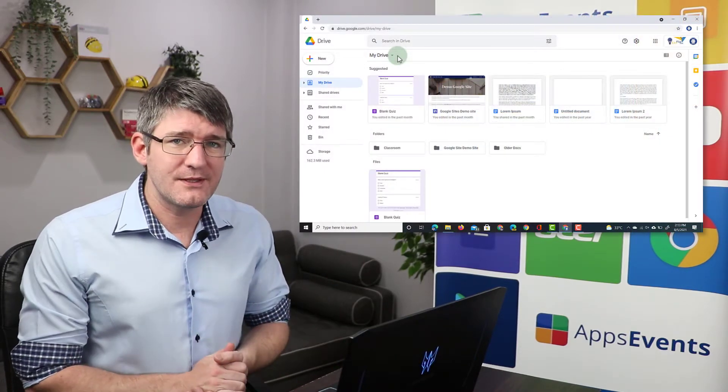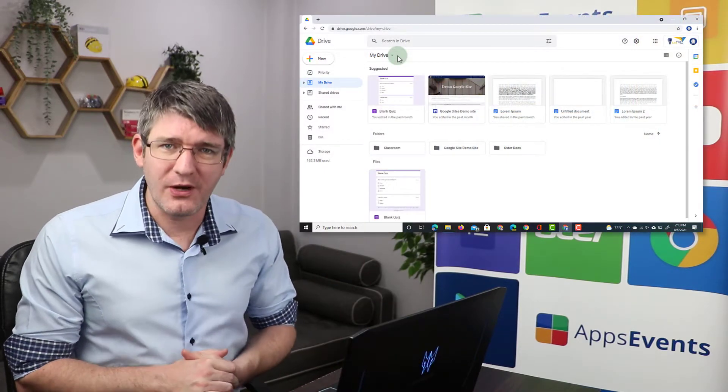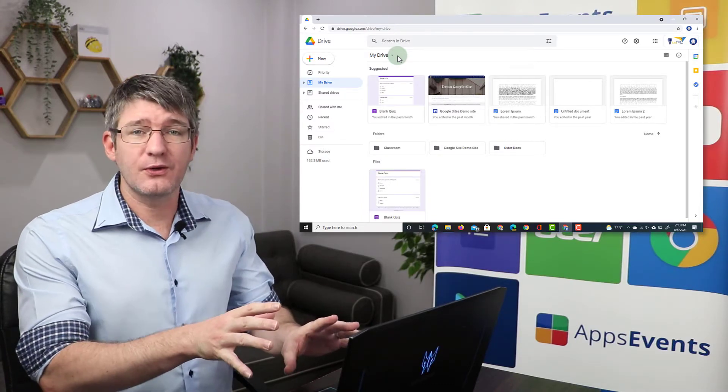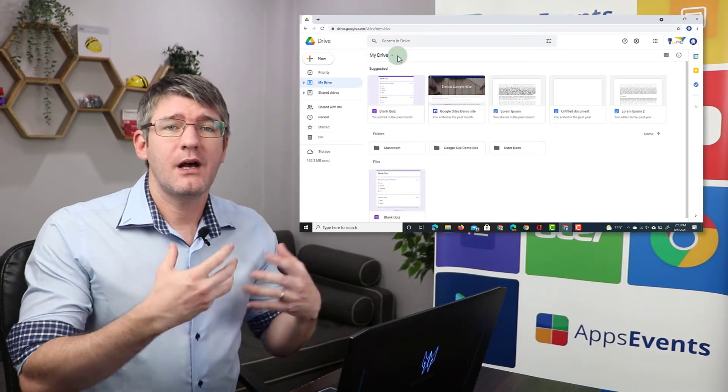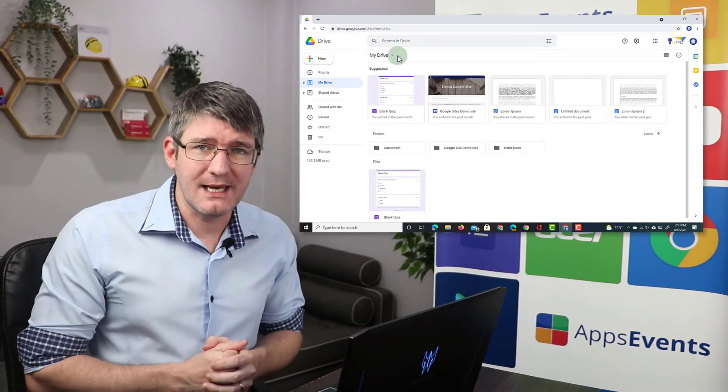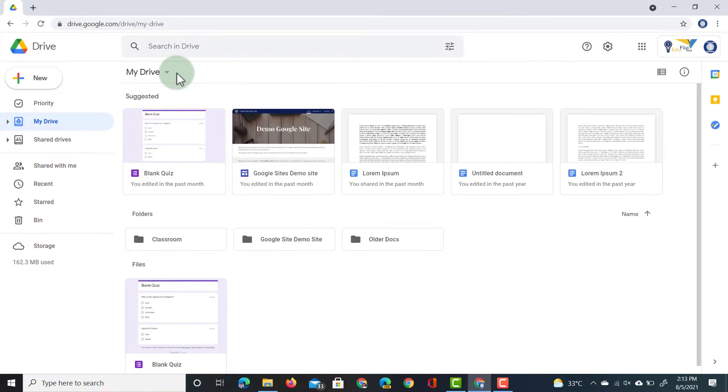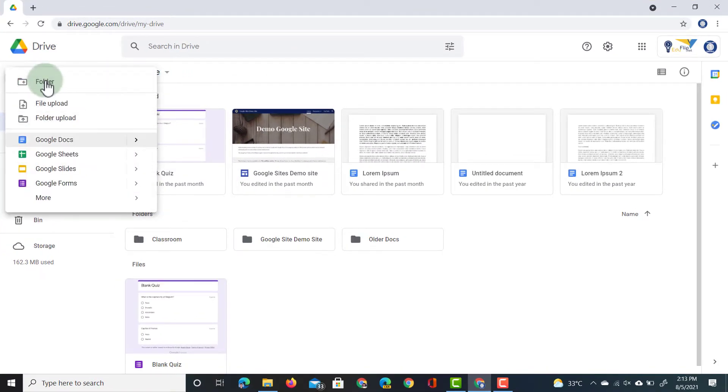Now, the first thing we'll have to do is open up our Google Drive. Now, I'm in my Google Drive, I'm going to create a new Google Form. So let's start by clicking on New and then we select Google Forms.